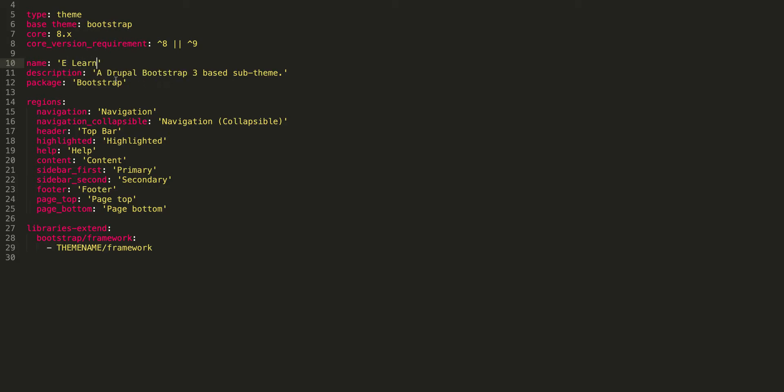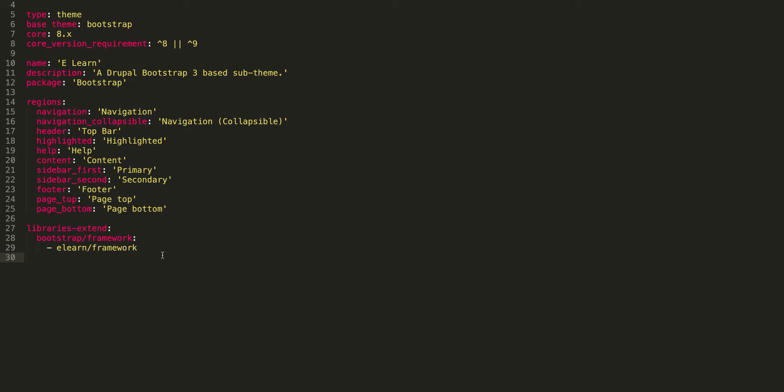The description is 'a Drupal Bootstrap 3 based sub-theme', which you can leave as such. In the libraries section, we'll get to that later. For now, it's not recommended, so let's comment this out which we don't need.